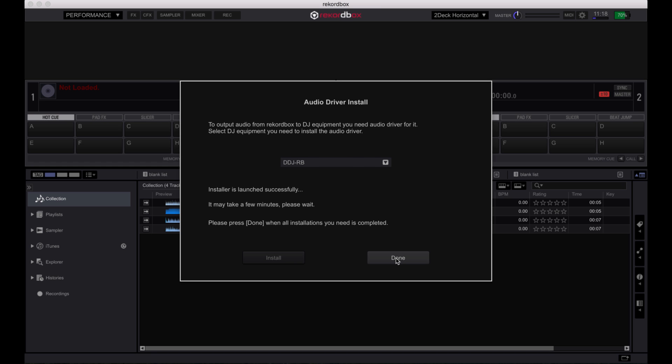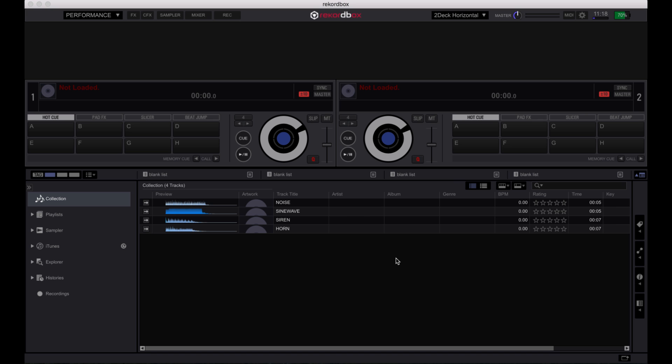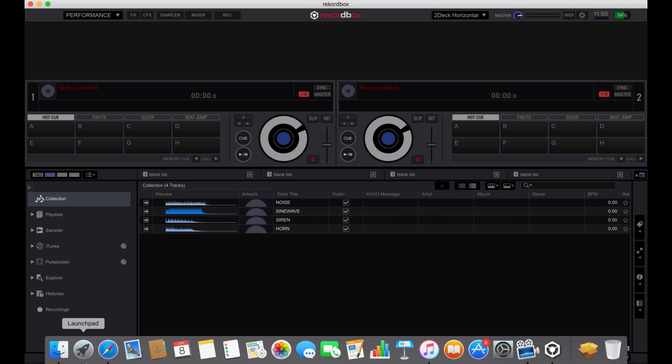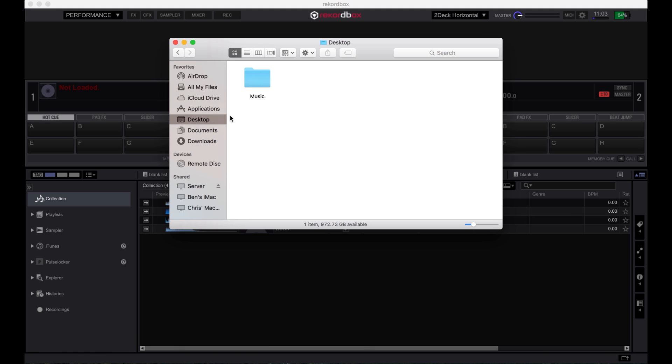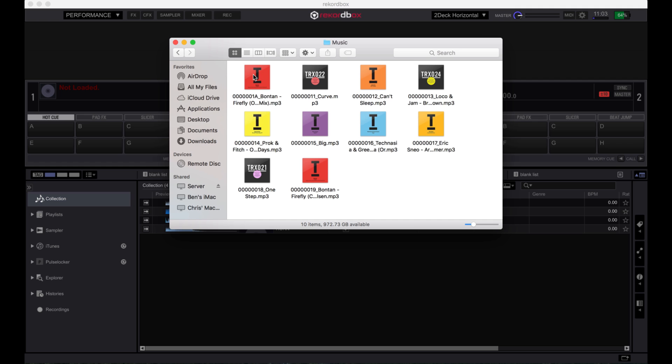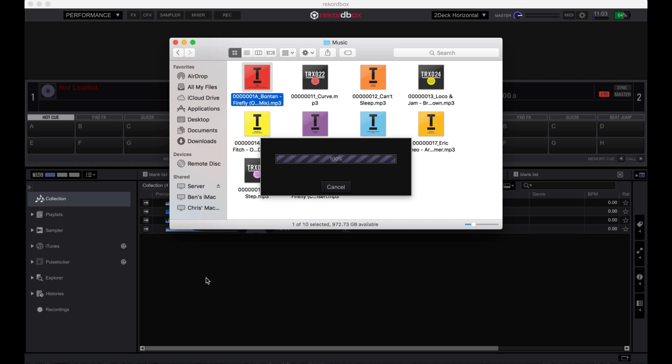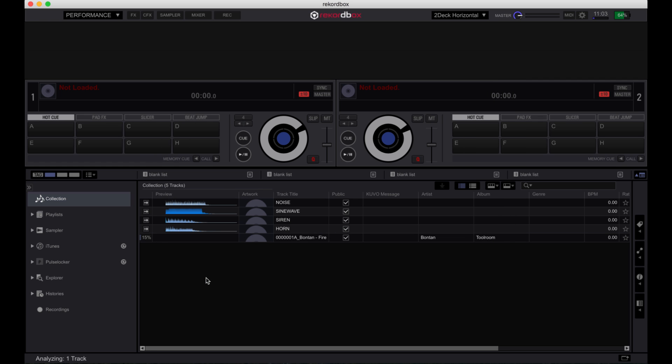Once the driver has been installed, you will need to import your music. This can be done in a number of ways. One option is to drag and drop from an explorer or finder window. Simply drag the files you want over to the collection tab in Rekordbox.